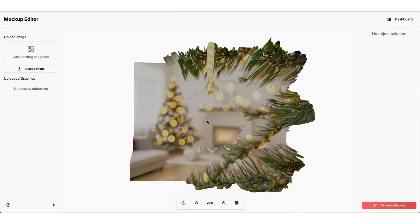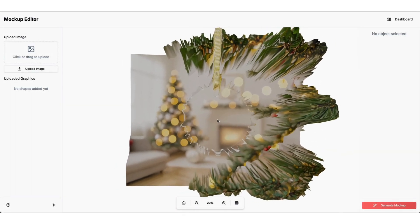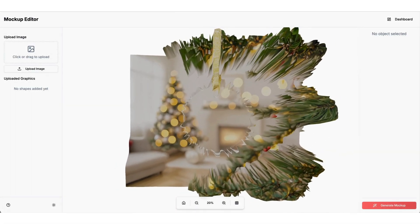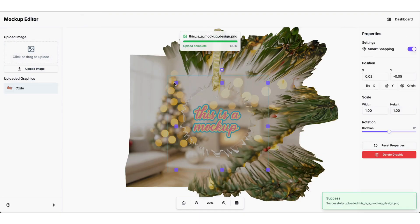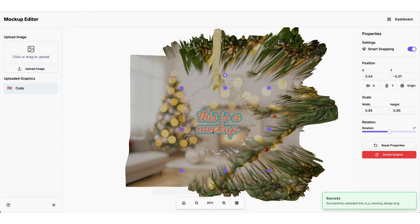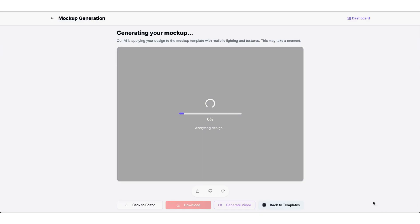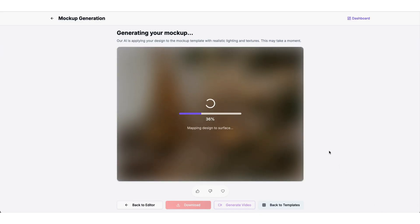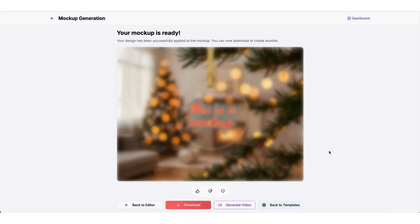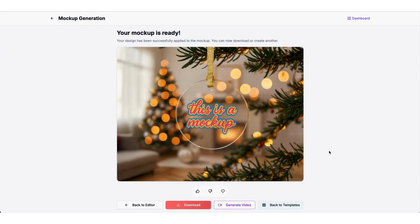Here is a template for Printify's acrylic ornament. Once again, we drop the design in, drag it into place, resize, and generate the mockup. You want to prepare for Q4 early, so I'm actually adding many of these to my own shop this week.